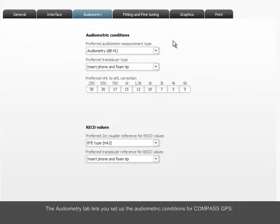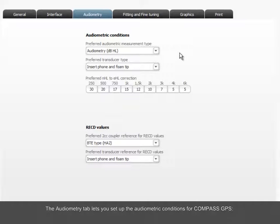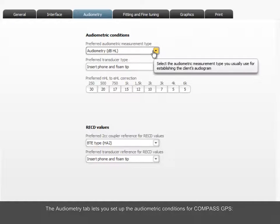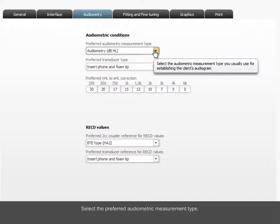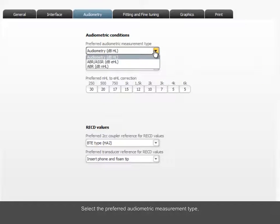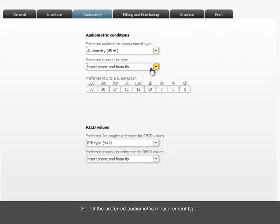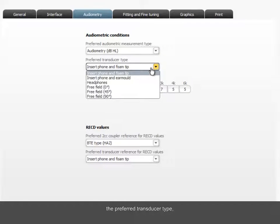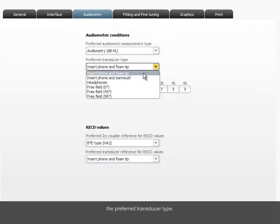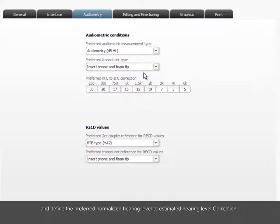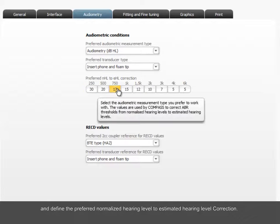The Audiometry tab lets you set up the audiometric conditions for Compass GPS. Select the preferred audiometric measurement type, the preferred transducer type, and define the preferred normalized hearing level to estimated hearing level correction.